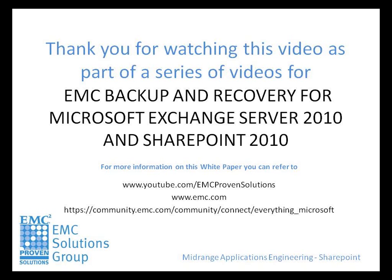Thank you for watching this video as part of a series of videos for the solution. We invite you to view the other videos relating to the solution. You can also download the white paper that contains the extensive test data and other very useful information relating to backup and restore of Microsoft Exchange and SharePoint to Avamar and Data Domain.